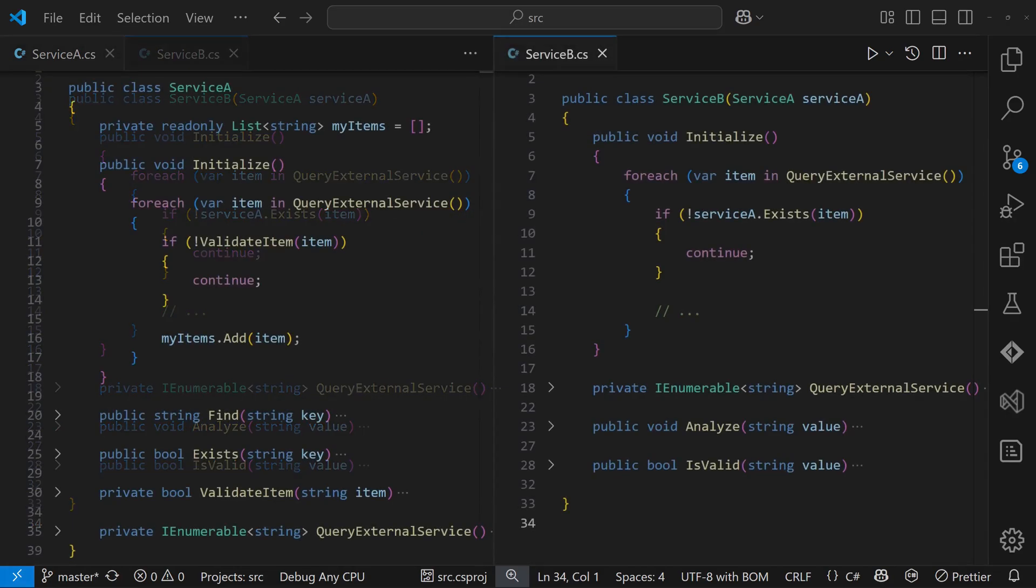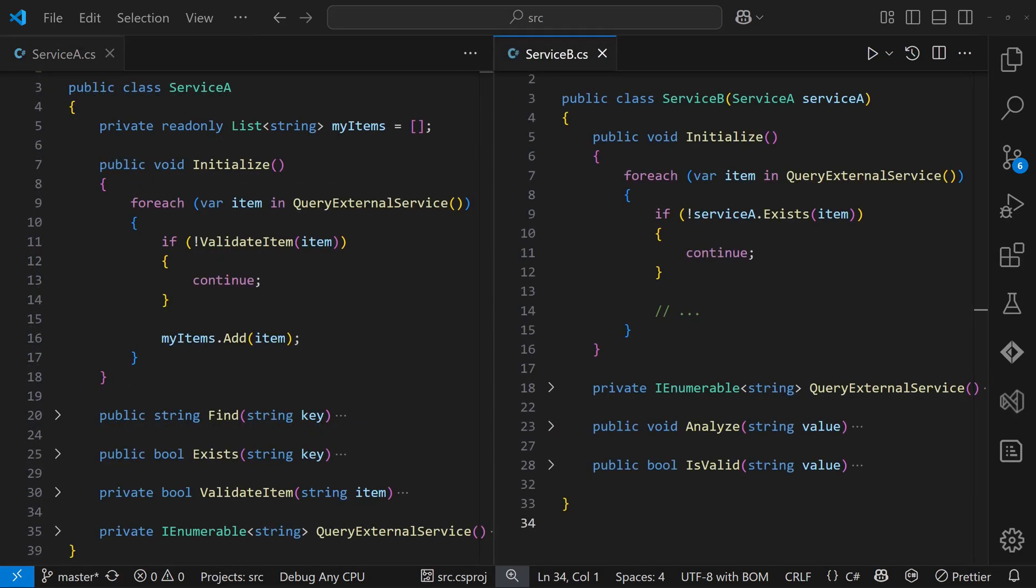At first glance, this design looks fine. It's simple and easy to understand. But it only works if the services are initialized in the correct order. And that requirement, the fact that serviceA must be initialized before serviceB, is not clearly visible in the code.